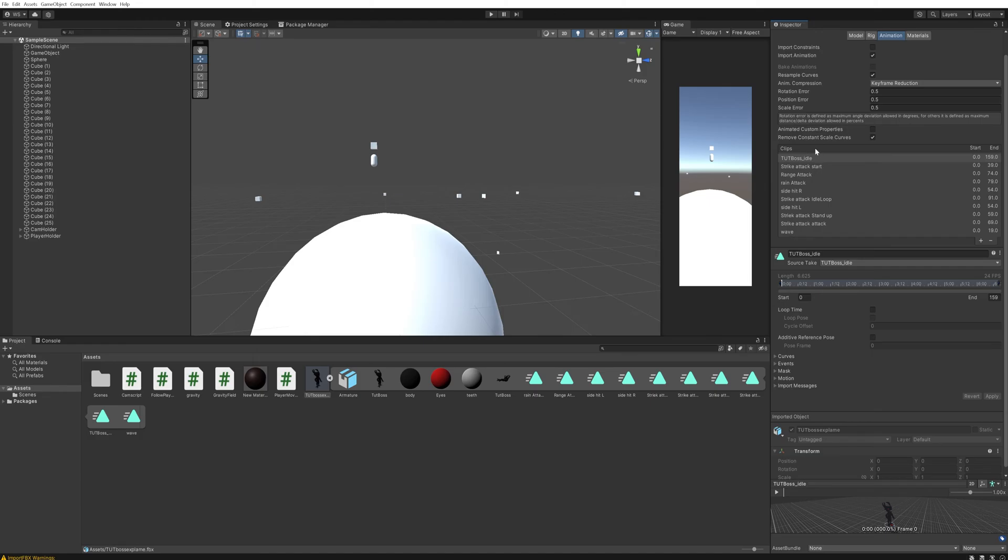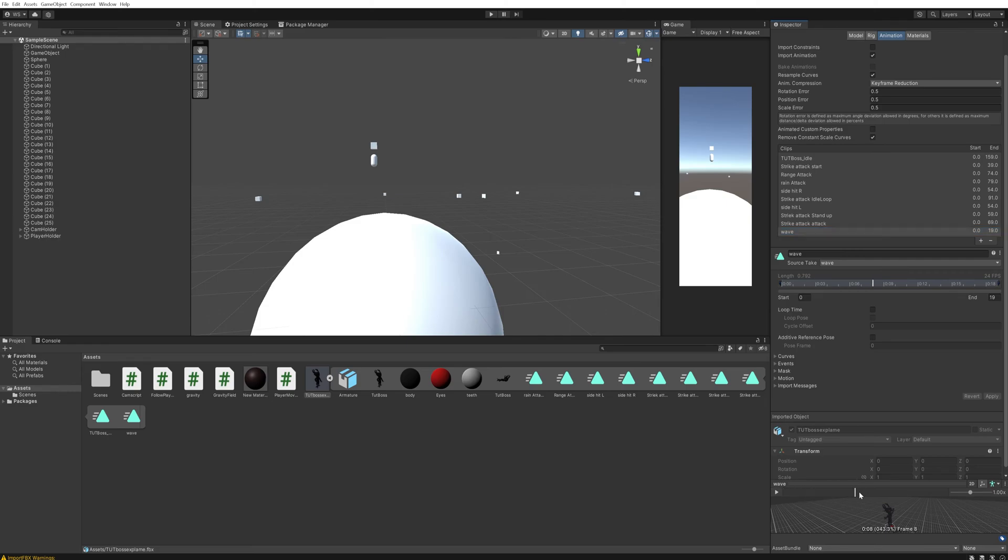We've got a little preview down here that we can look at. And this general idea works for any game engine that you might want to use 3D models in. I'll show you Unreal as well real quick.